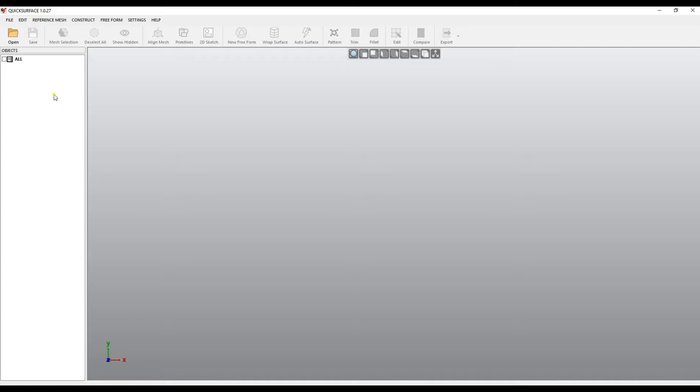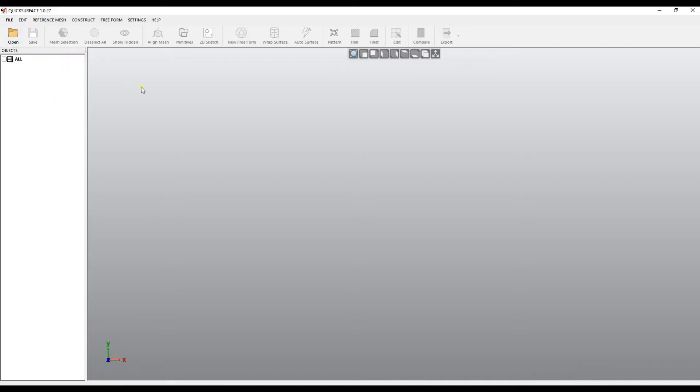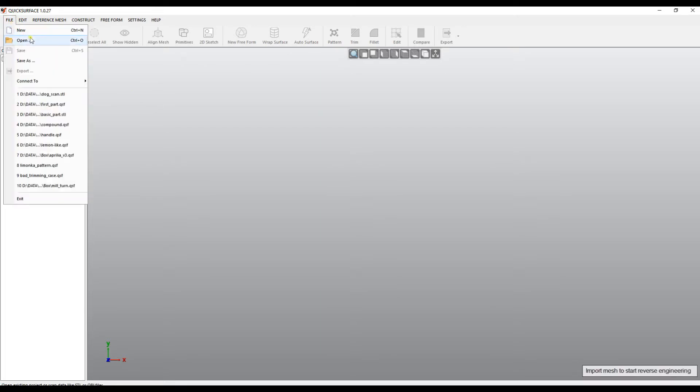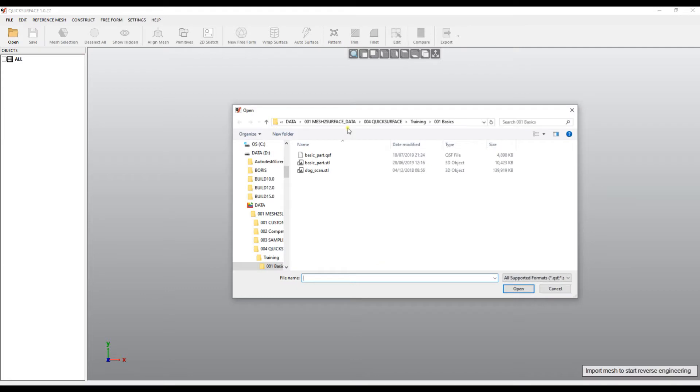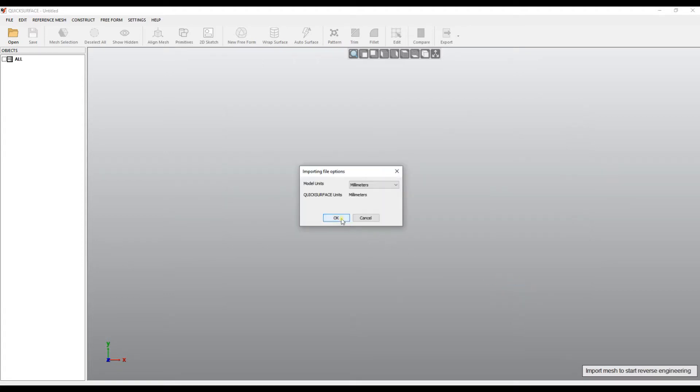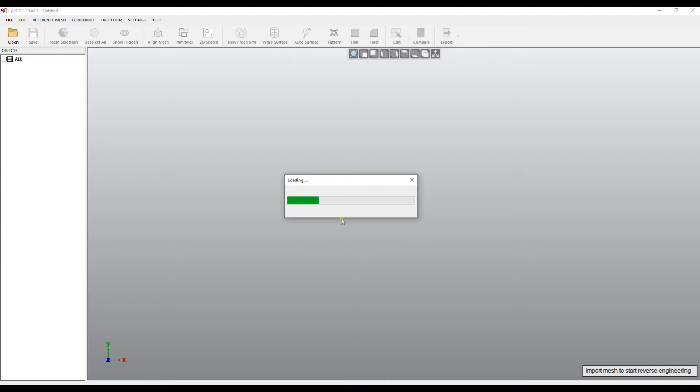The way we import a mesh is using the open button from the toolbar or we can go to the menu and select file, open. It offers you to open different extensions, so I will just open a big STL file. I will choose millimeters, I assume that this is how it has been scanned.